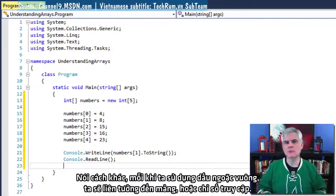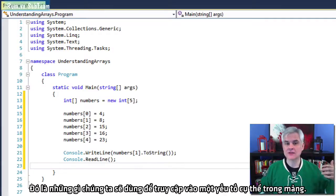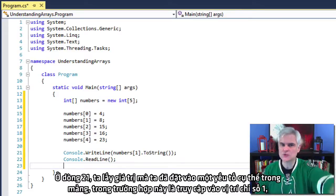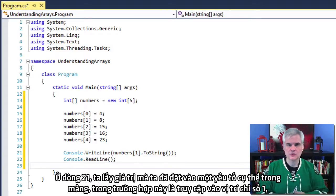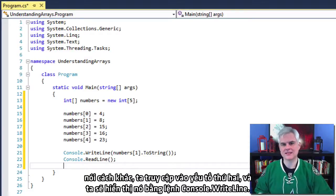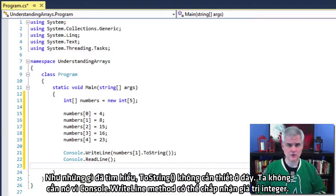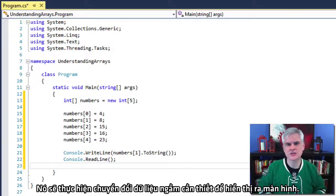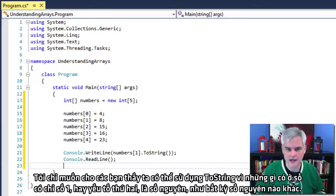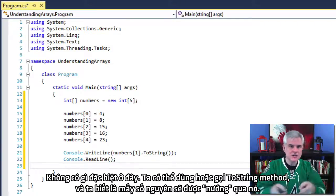Whenever we use the square brackets in this capacity, we refer to them as the array or index access operator — what we use to access a specific element of the array. In line number 21, we're retrieving the value placed into a specific element and displaying it using a Console.WriteLine statement. The ToString call is superfluous here since Console.WriteLine can accept an integer value and will perform the implicit data conversion necessary to print to screen. I just wanted to show that what's returned from numbers sub one is an integer, just like any other integer, so we can call the ToString method which integers have baked into them.